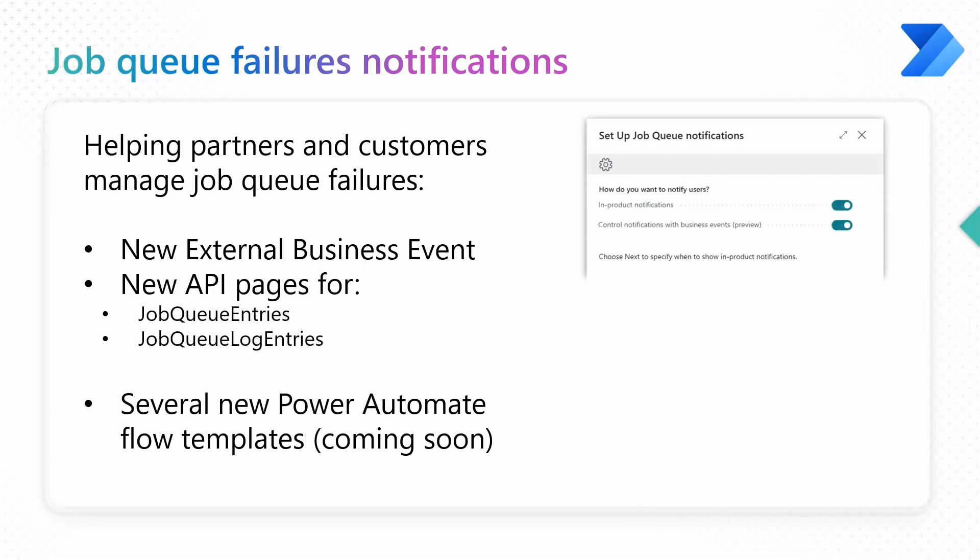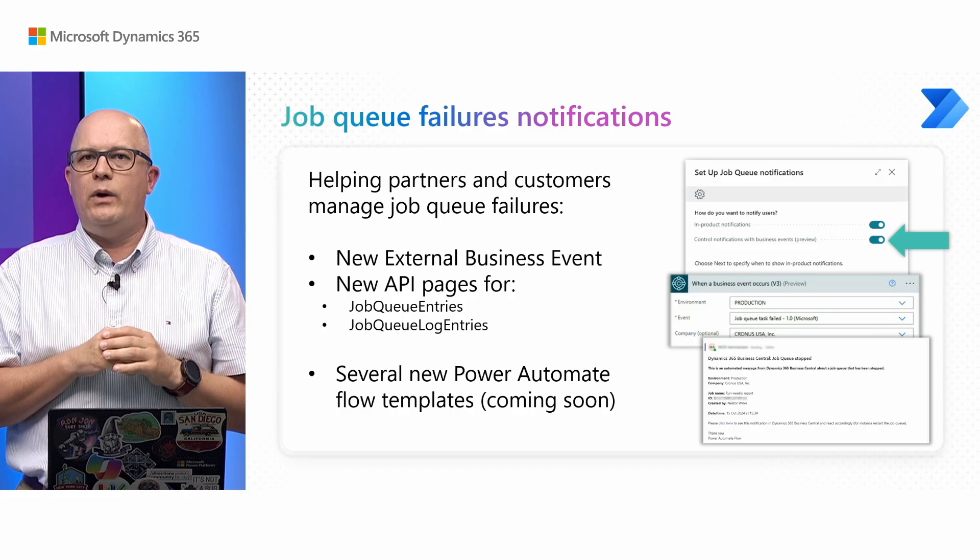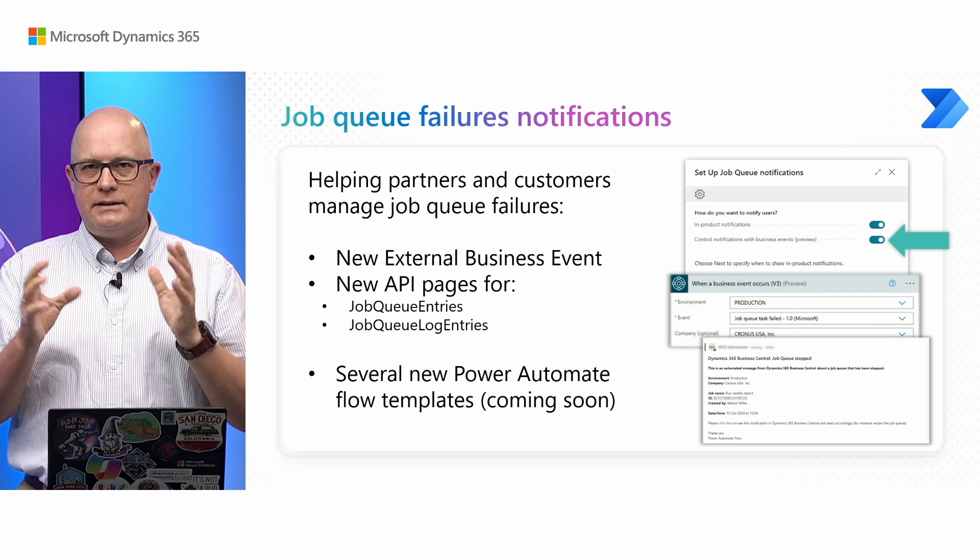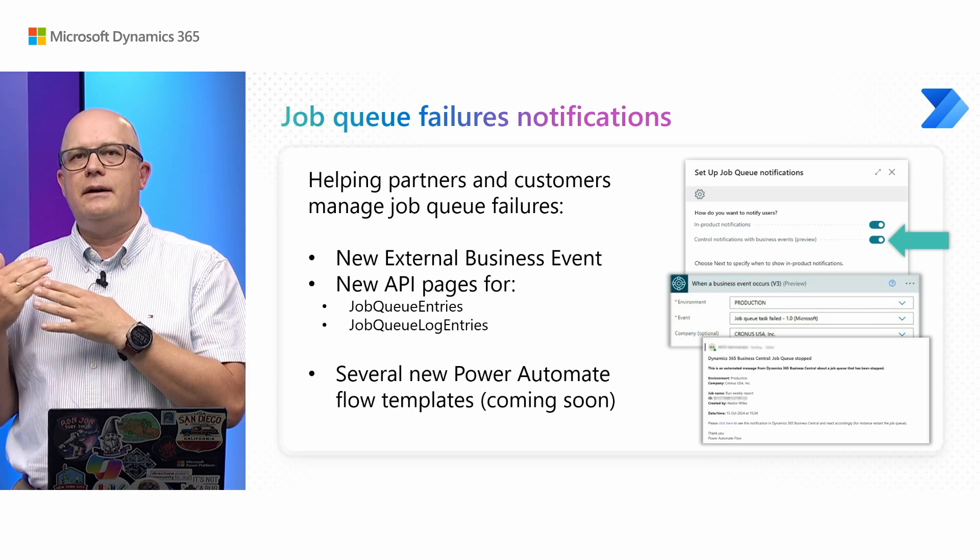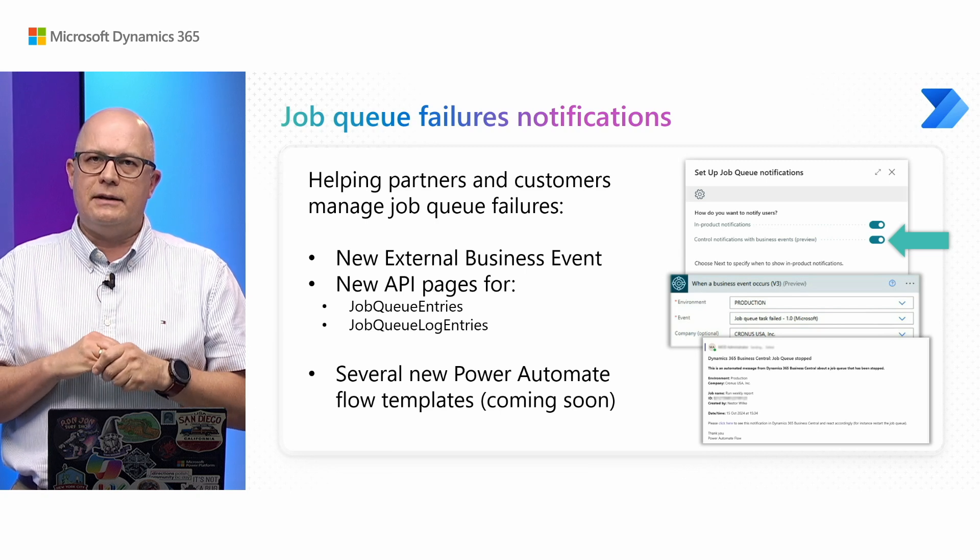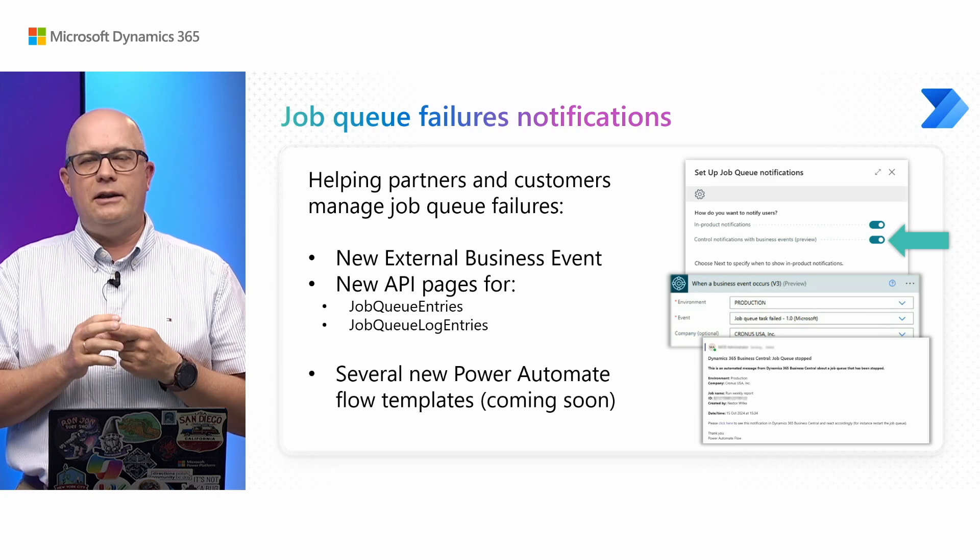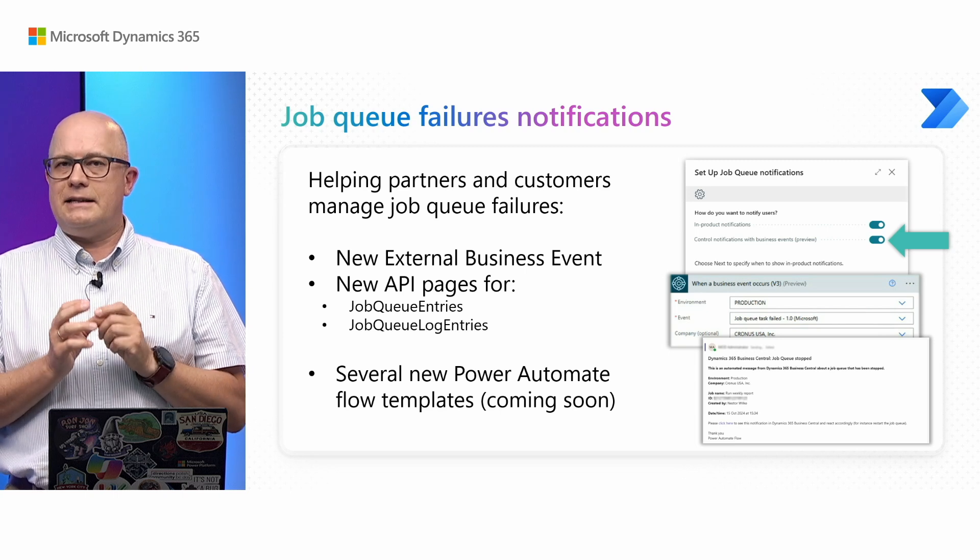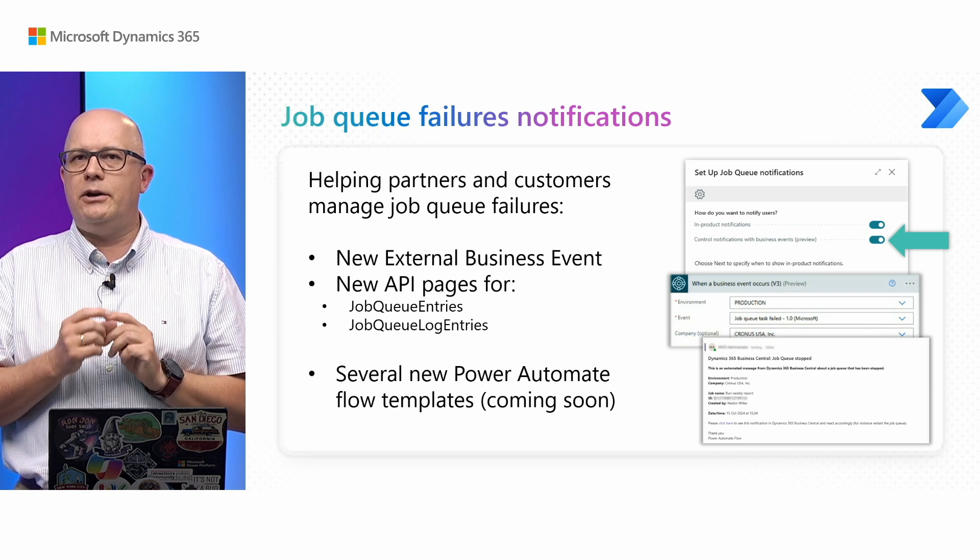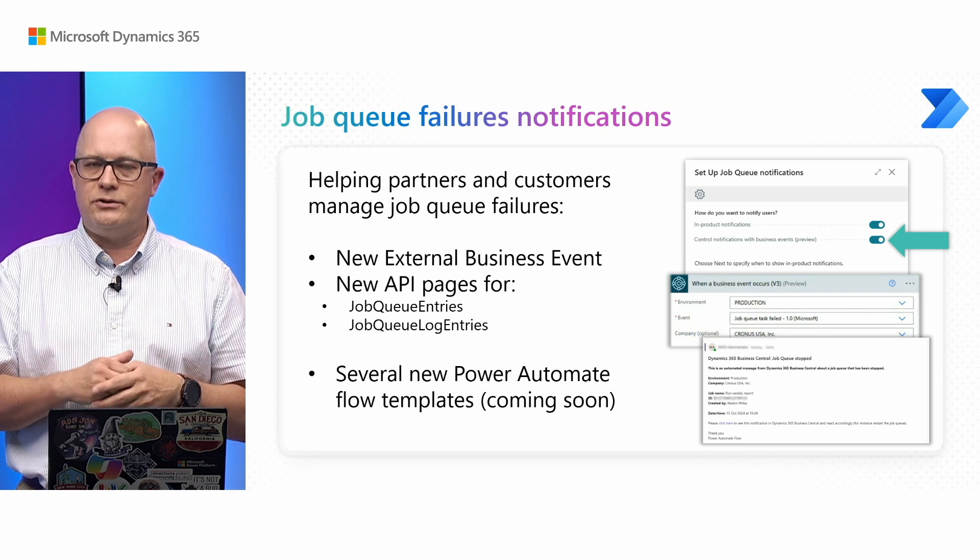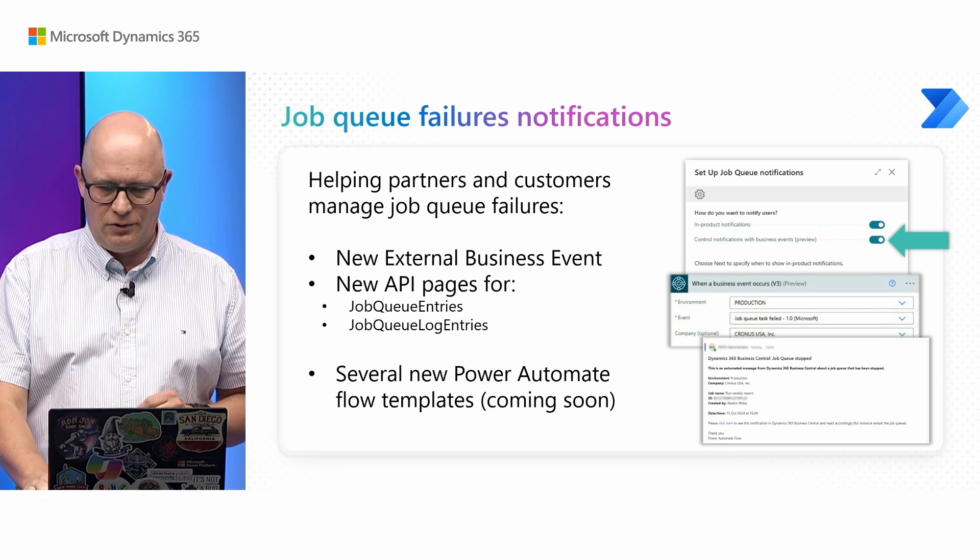We added improvements related to job queue failures. We have another recording where my colleagues talk about this whole set of features related to job queues in this wave. Specifically for Power Automate, we've added a new business event and a set of Power Automate templates that will allow you to be notified when something is wrong with your job queues.